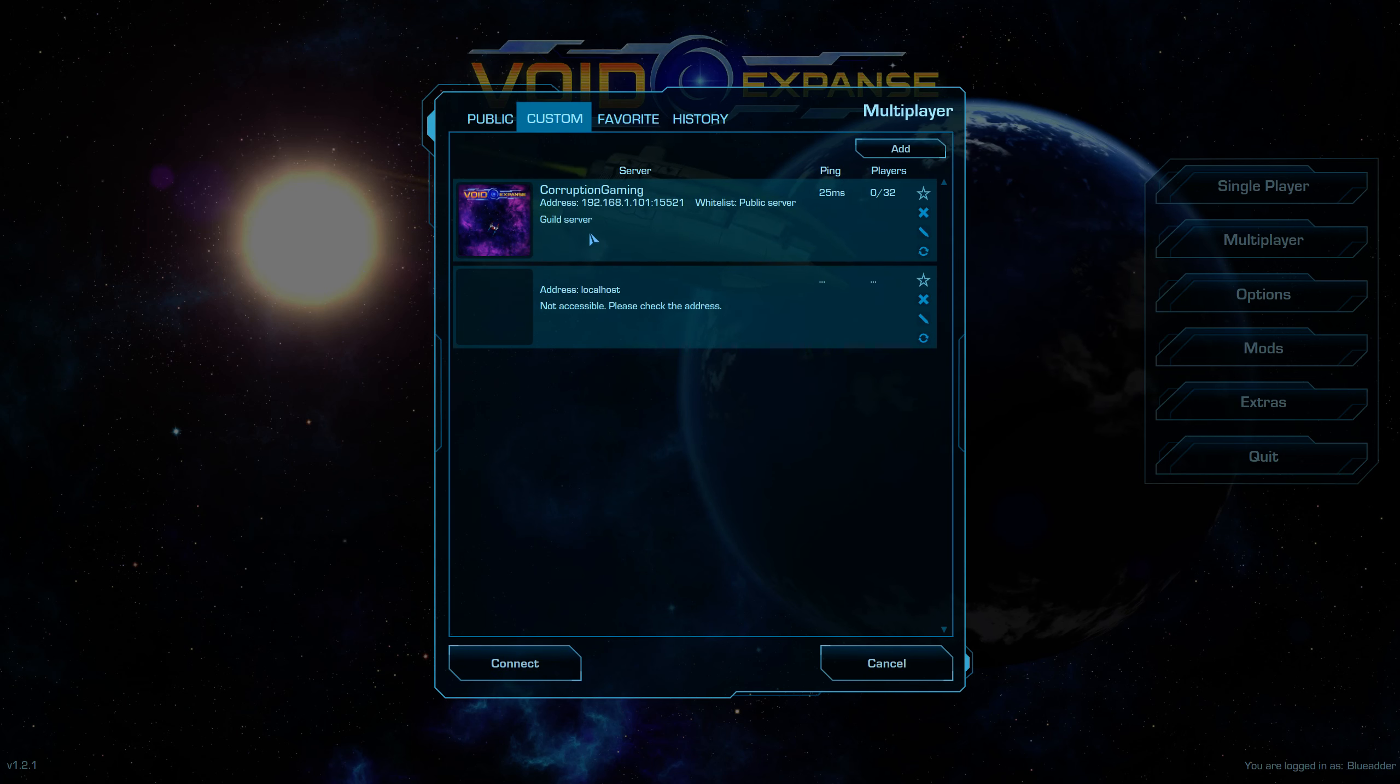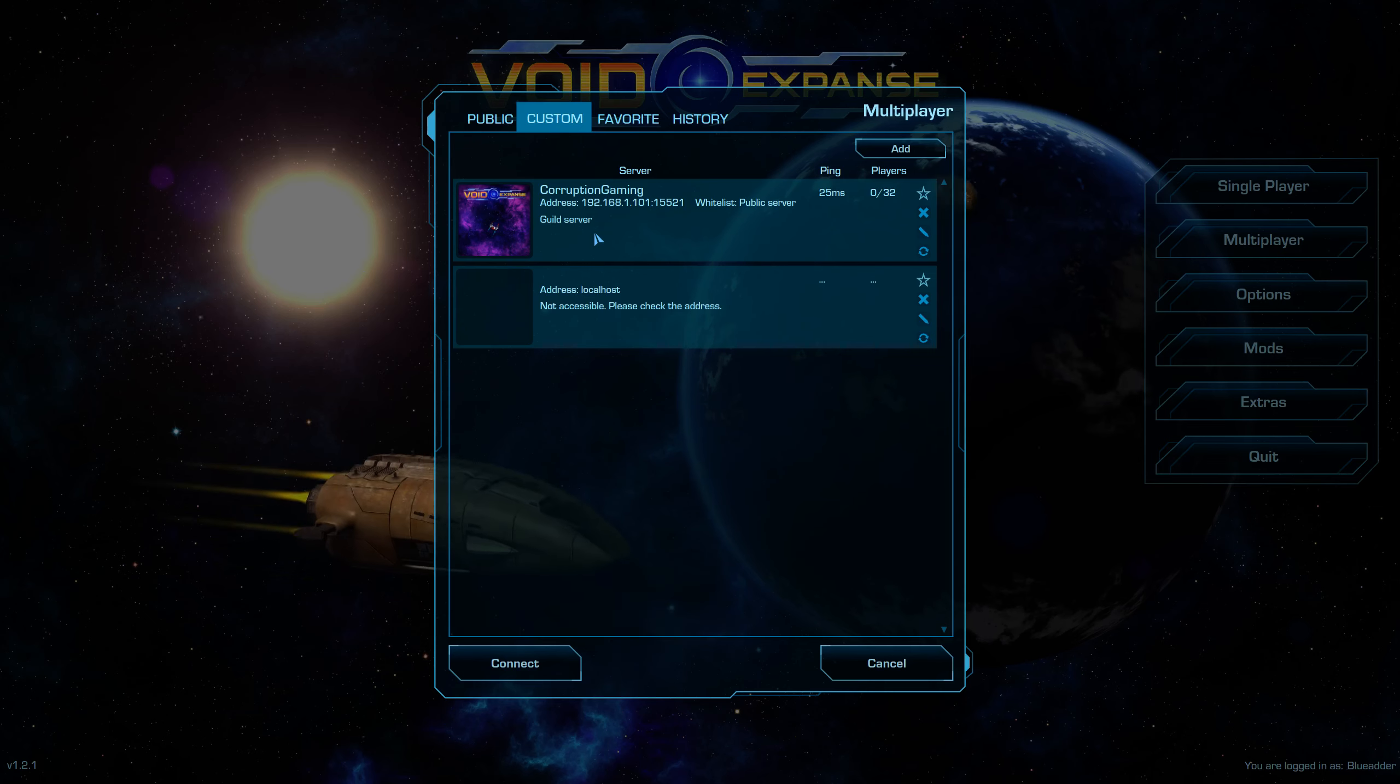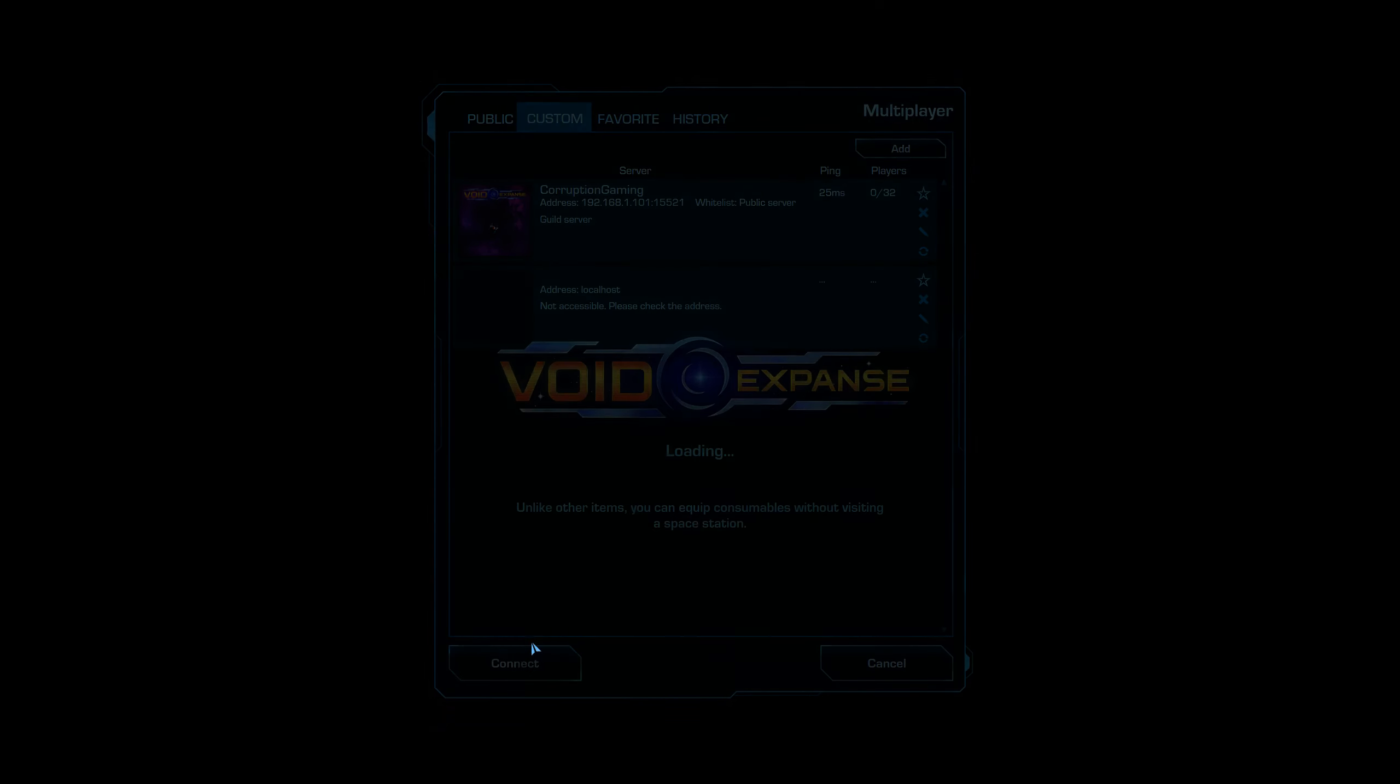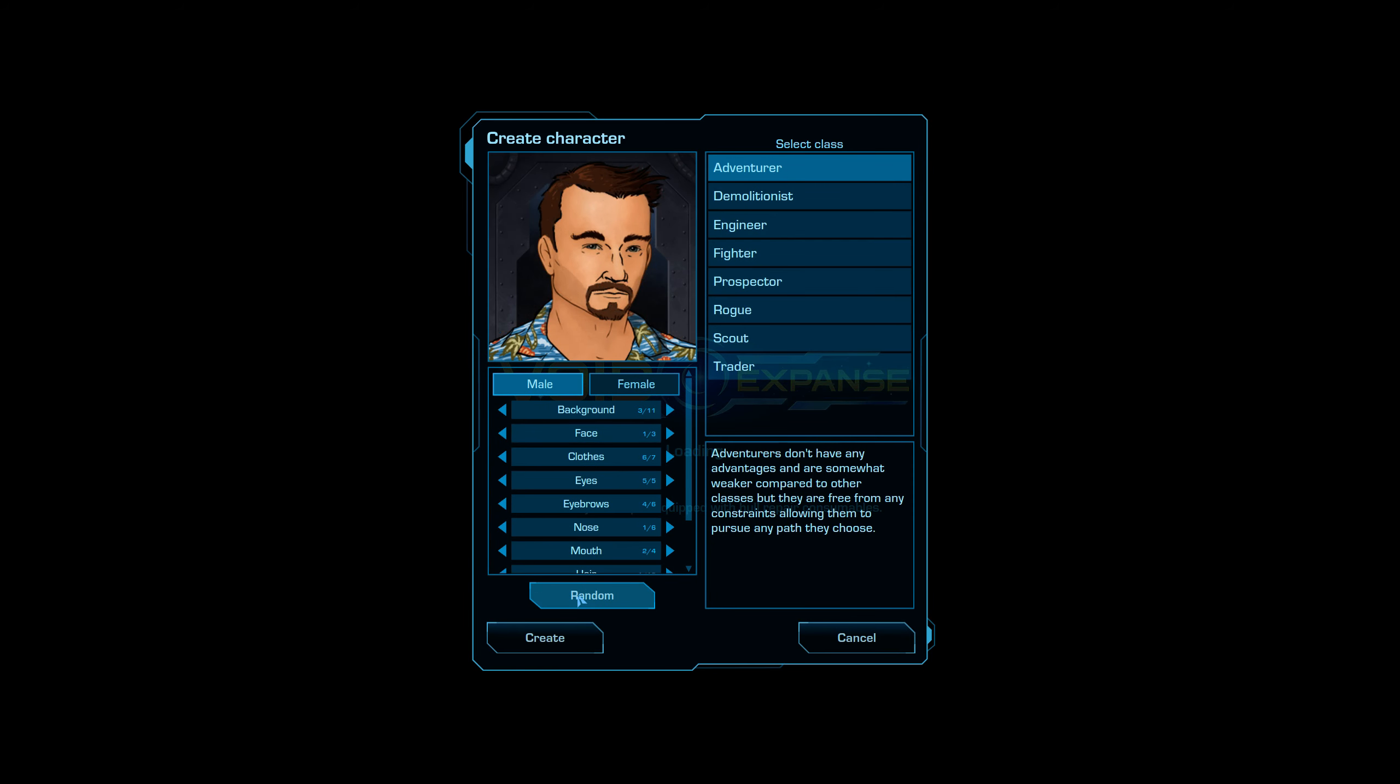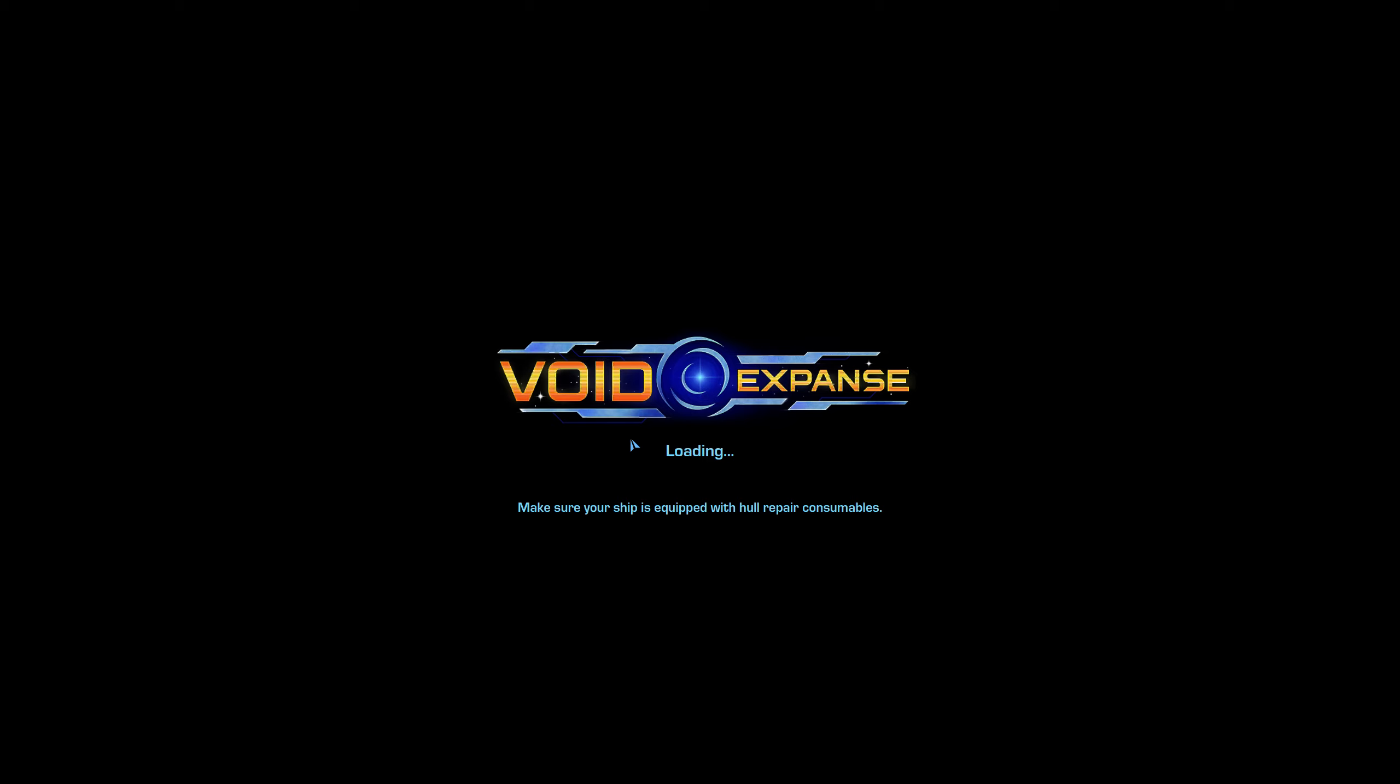Now, I know there's a few problems with the game at the moment. There's a few bugs and that. So, I think my game will crash. So, obviously, if I just do a random person. Create. And then, obviously, I'll be in the game if it doesn't crash.